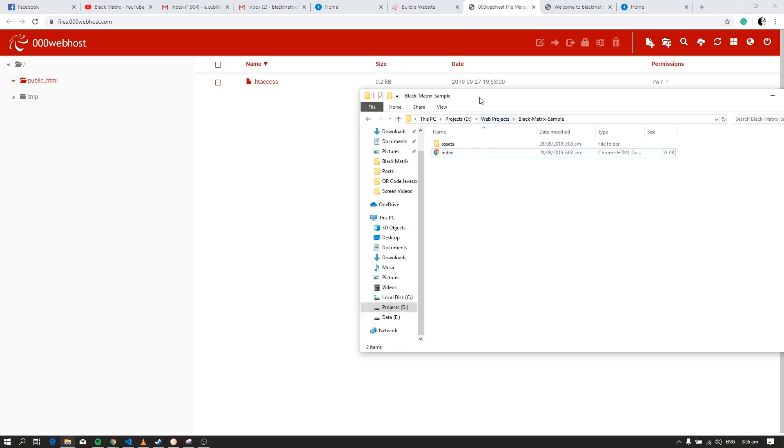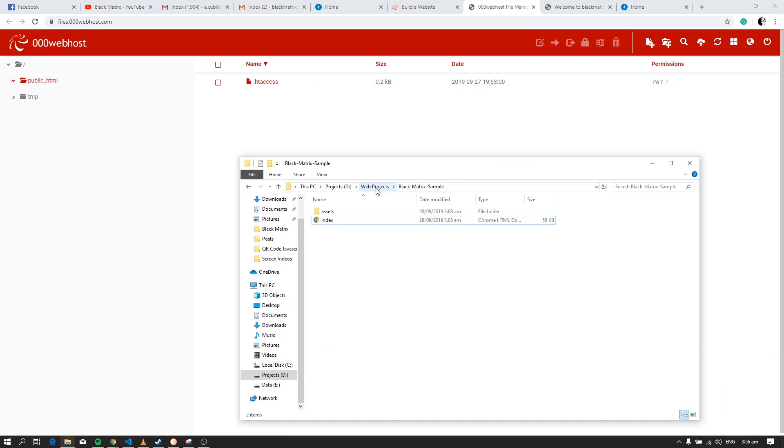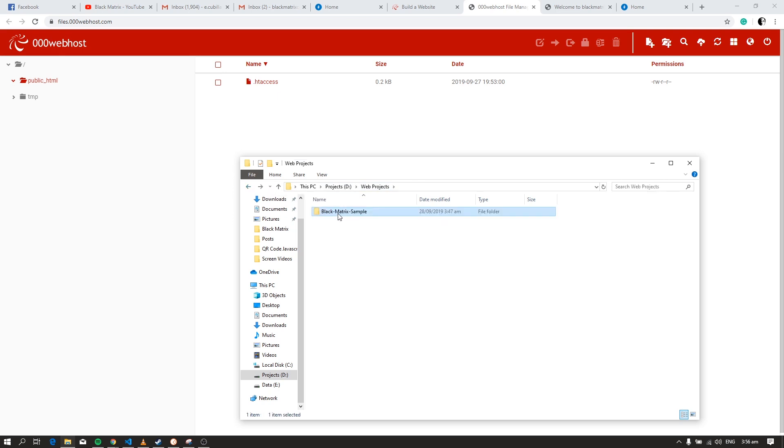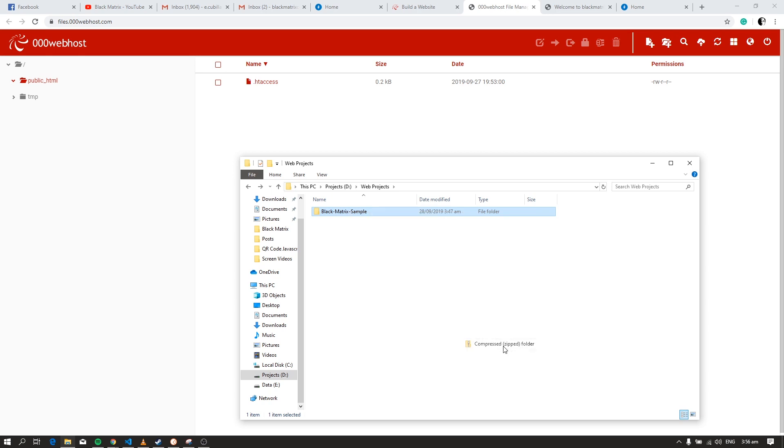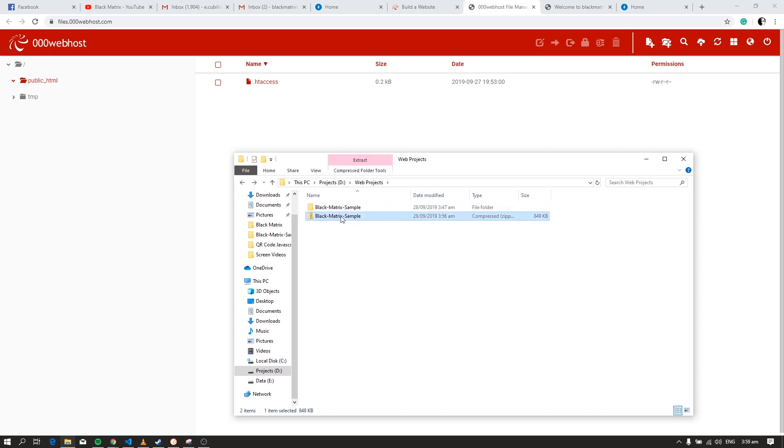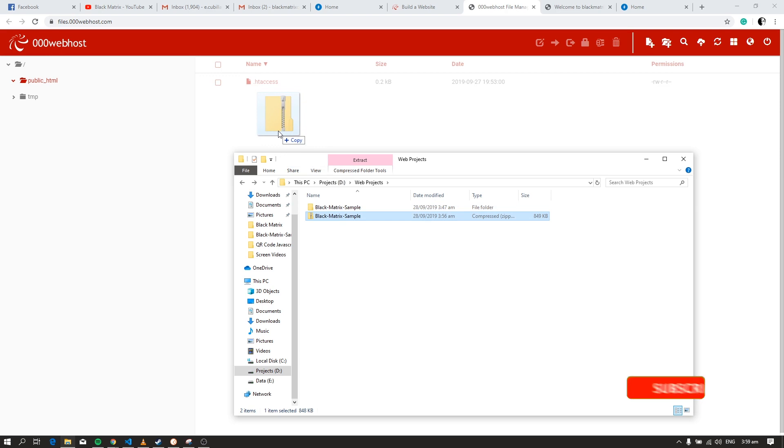Okay, so let's compress our website files. We must compress our website files so that we won't be uploading every single file to our free hosting site. Now let's upload the zip folder, just drag and drop.